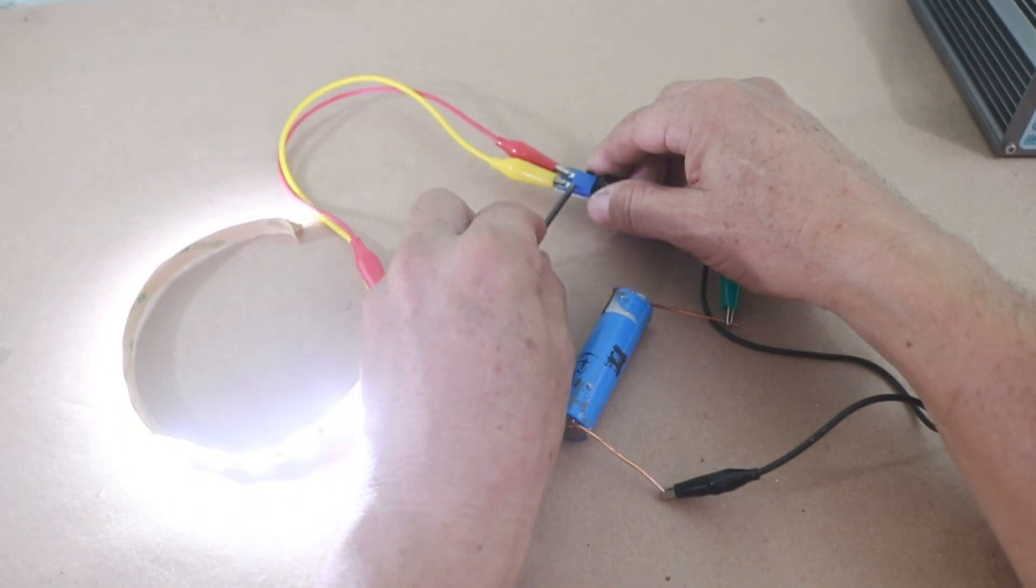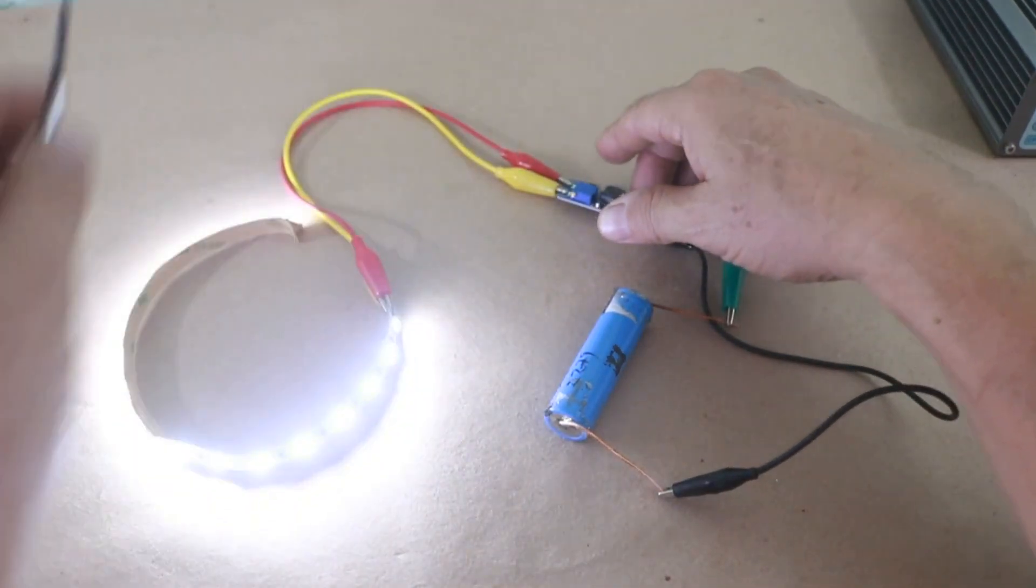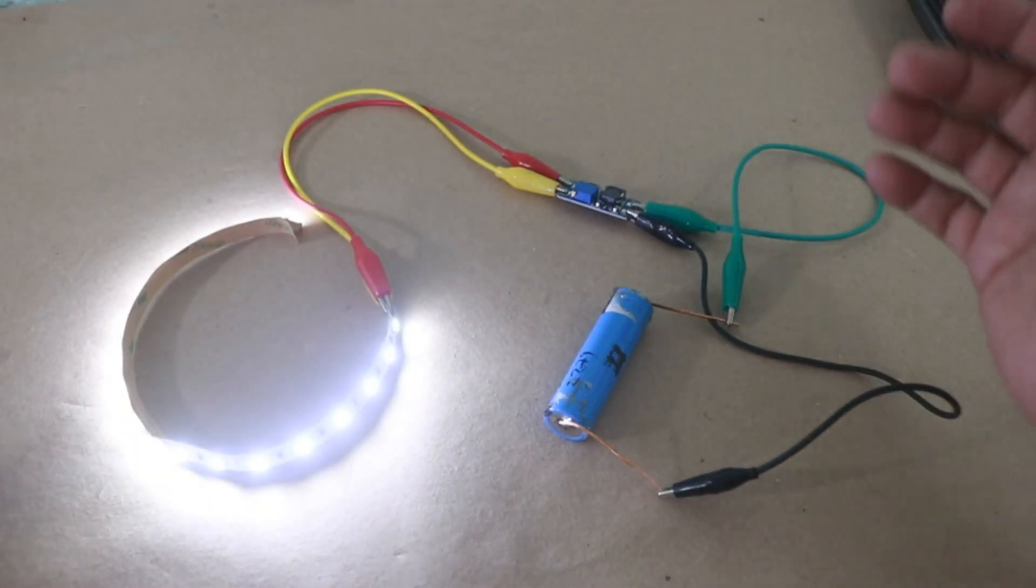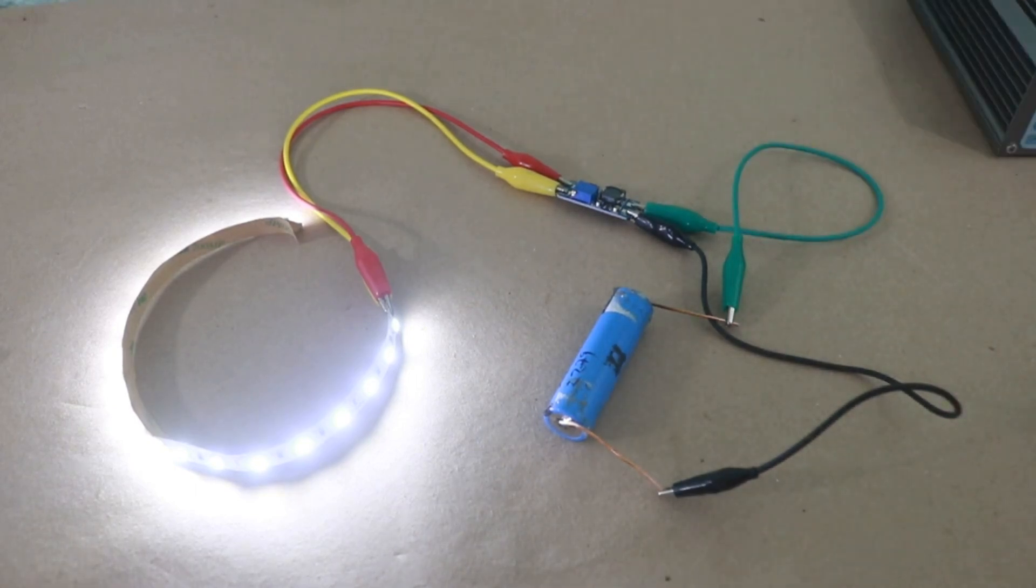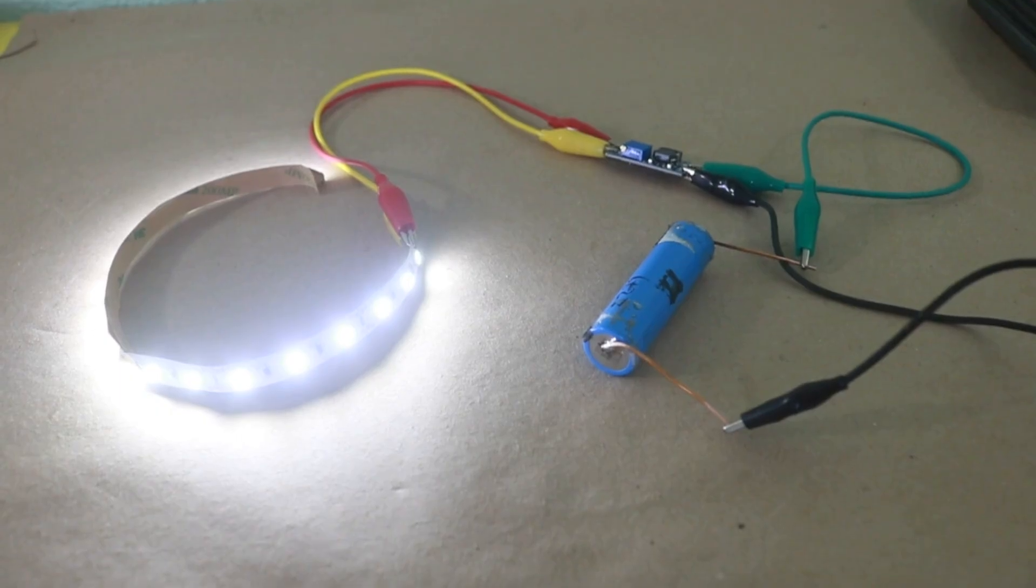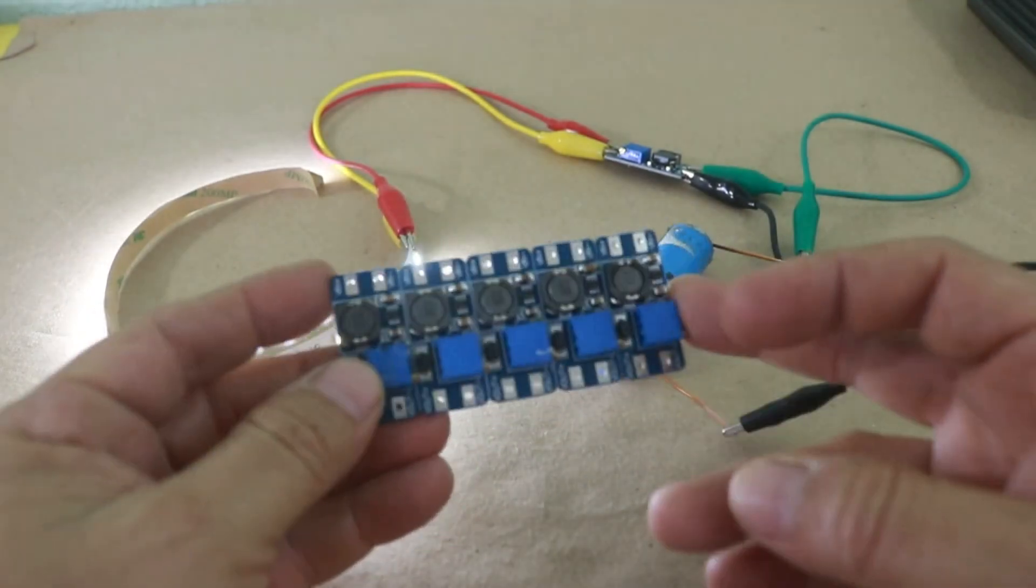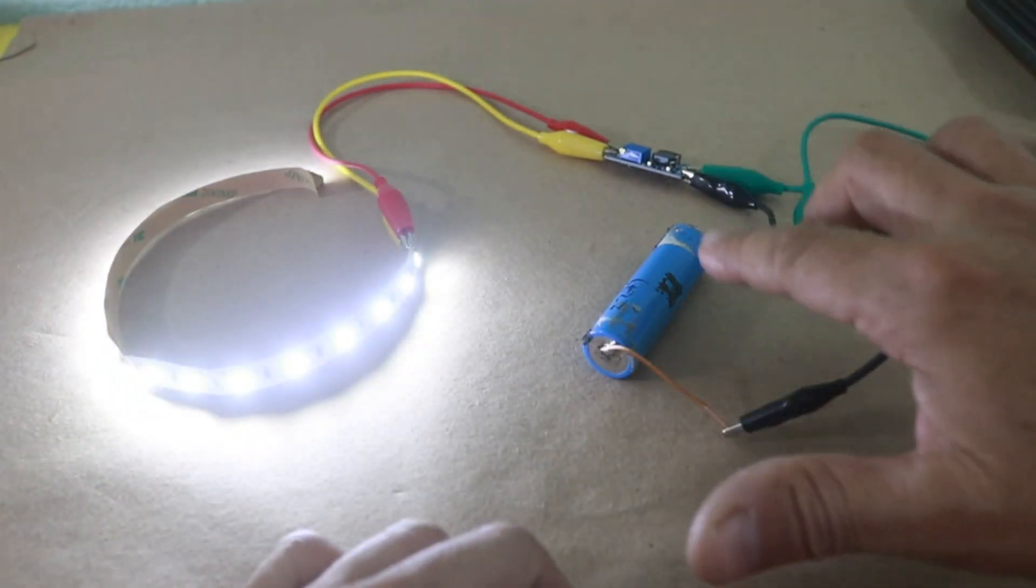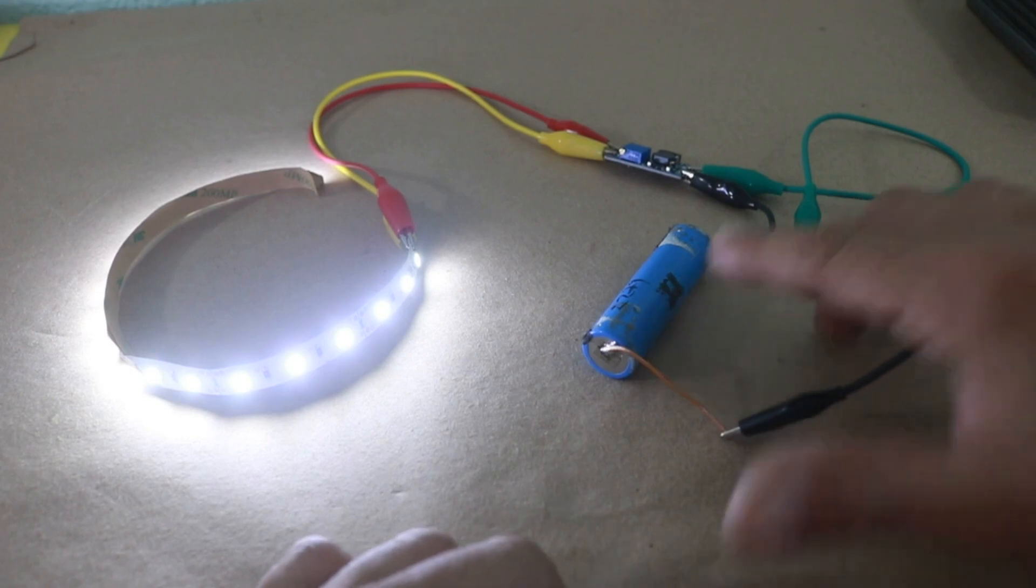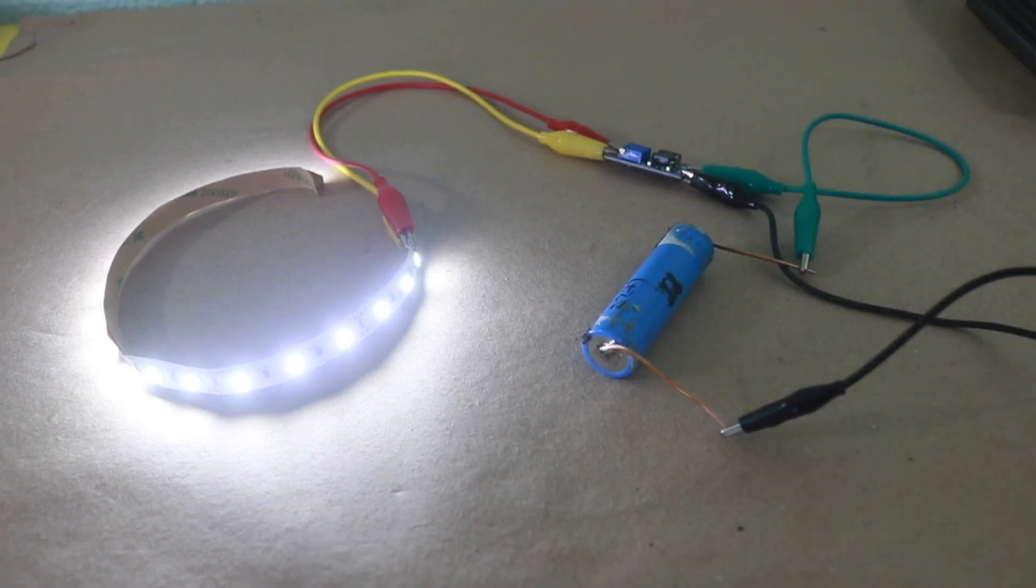Of course you can check with the multimeter that you have the correct voltage, which must be 12 volts. So as you can see, these modules are very handy when you need to work with a low voltage source such as a lithium-ion battery and obtain a higher voltage. Hope you liked the video, thanks for visiting my channel and see you in the next one.